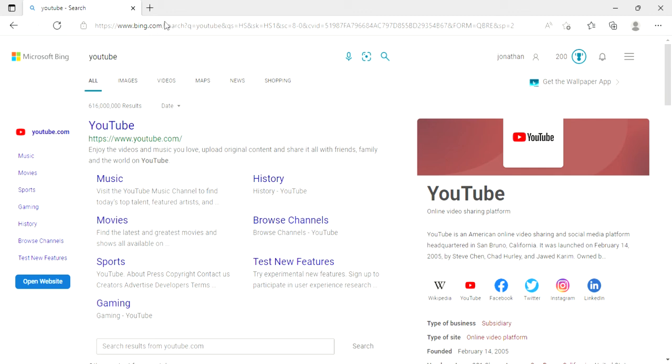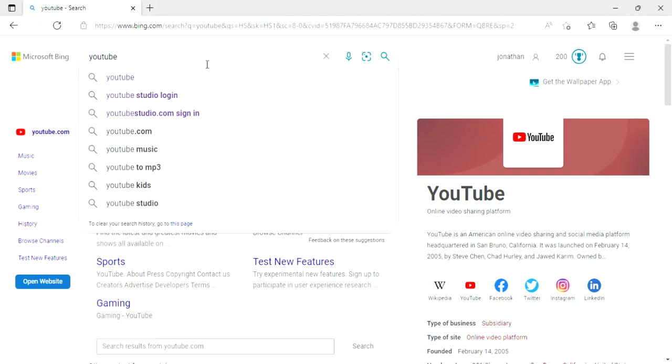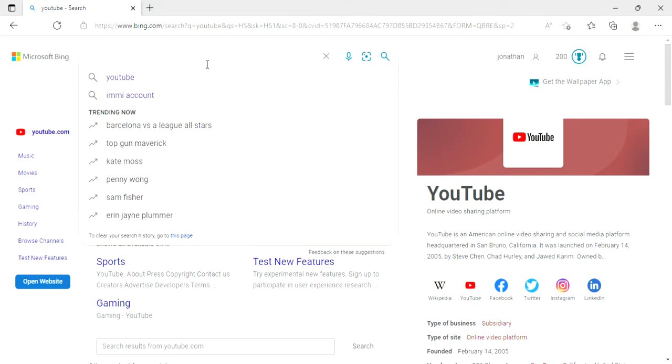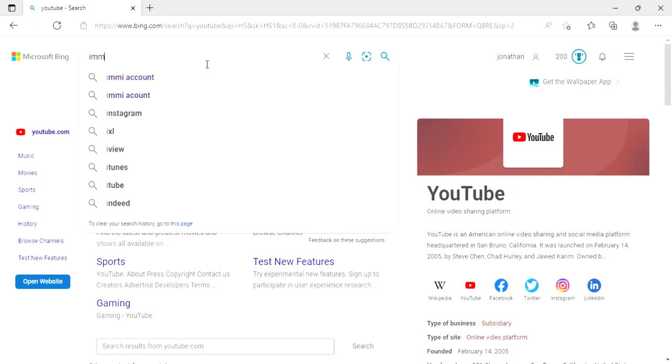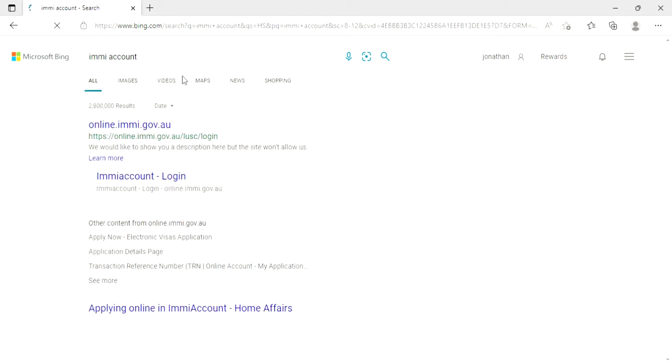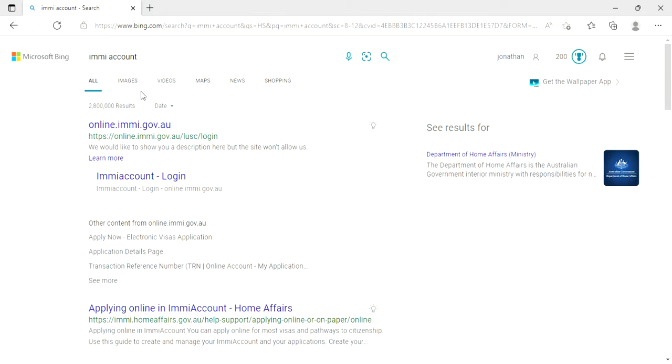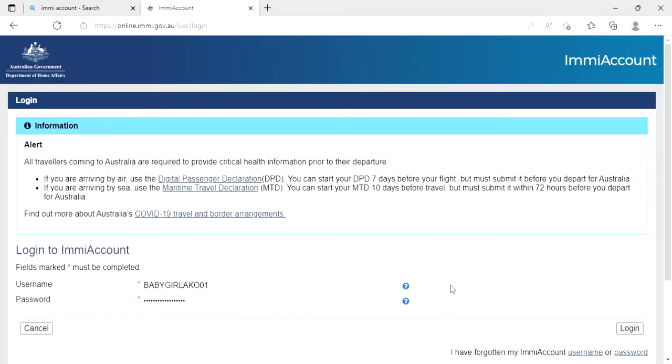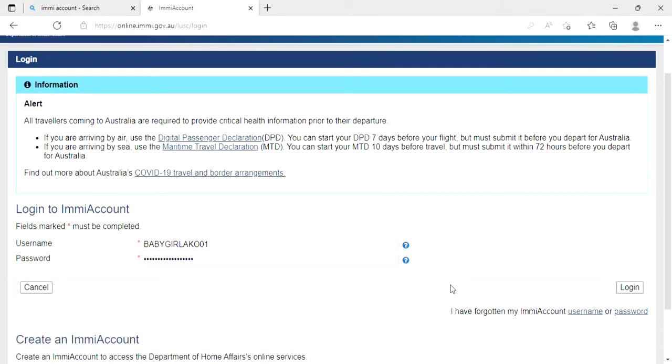Hey guys, welcome back to my channel again. So today I'm going to teach you how to create an email account for your visa. So let's start now. Go here in Google and we need to search the email account. Next, online.imi.gov.au, click that one.